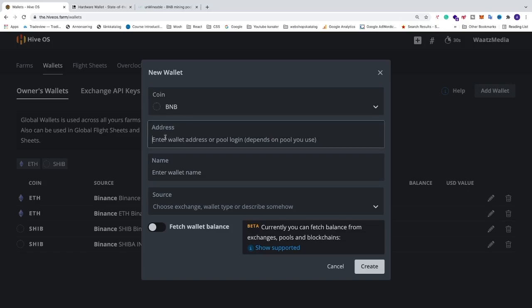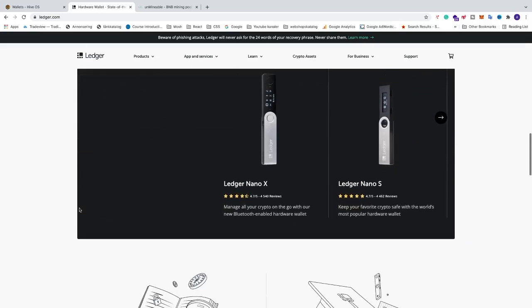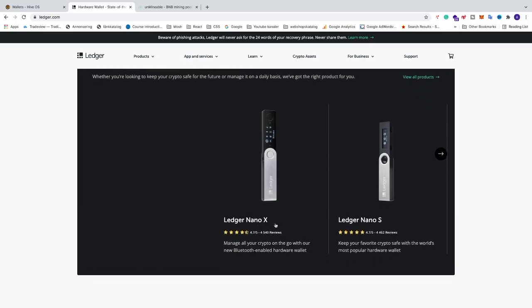Now we need to add a BNB address so we can collect the coins that we mine. In my case I'm using a hardware wallet from Ledger — the Ledger Nano X. This is a more secure way to store your crypto assets because you own the key. On a hot wallet online the provider owns the key. If you want a more secure way you can use Ledger Nano X. You'll find the link in the description. Disclaimer: this is an affiliate link, meaning I will get a small commission if you buy through my link.